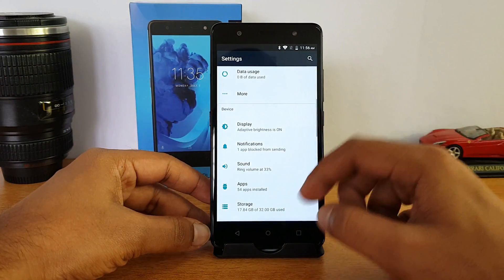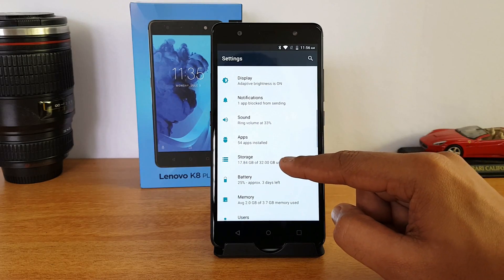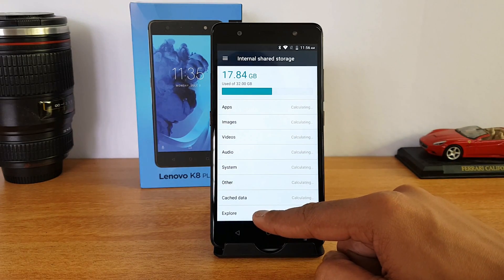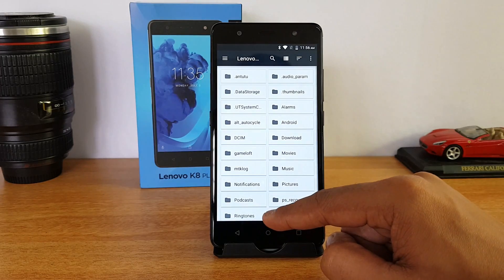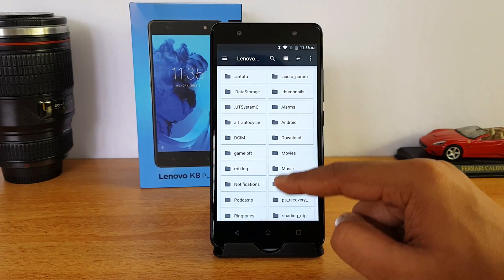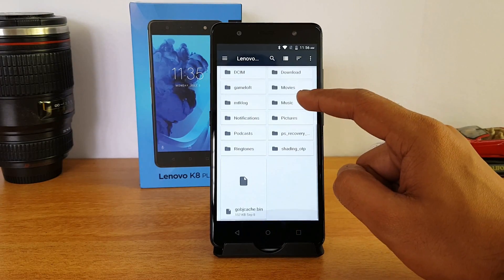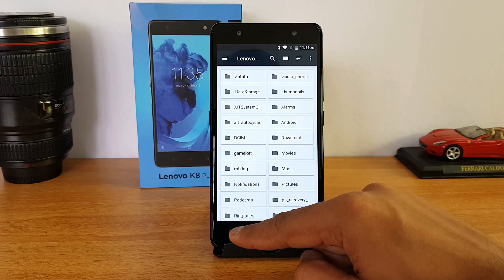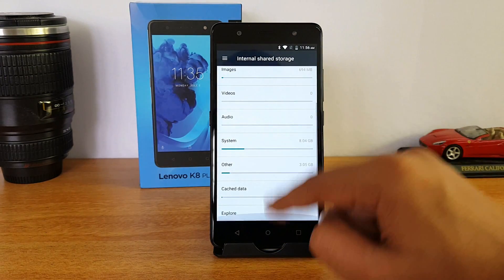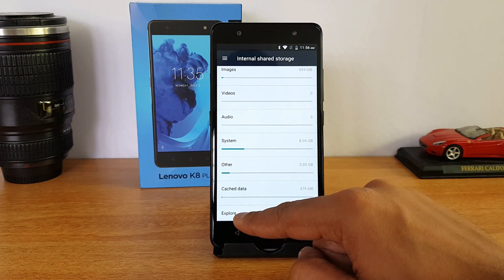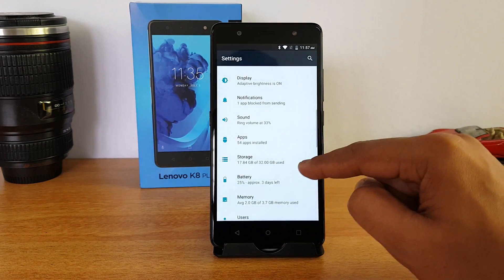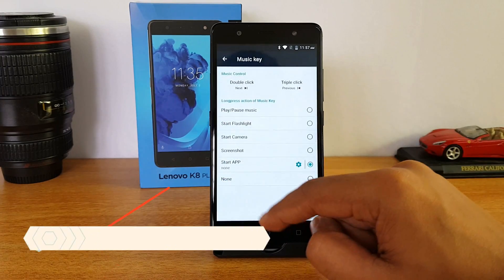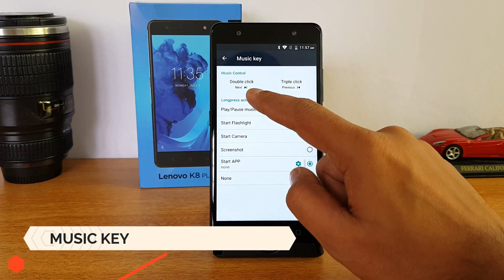Under storage settings there is a default explorer button. Although this device comes with a file manager included, you can still access the default file manager available with stock Android using the internal storage option and clicking the explore button. Next up, there is a music key on this device.